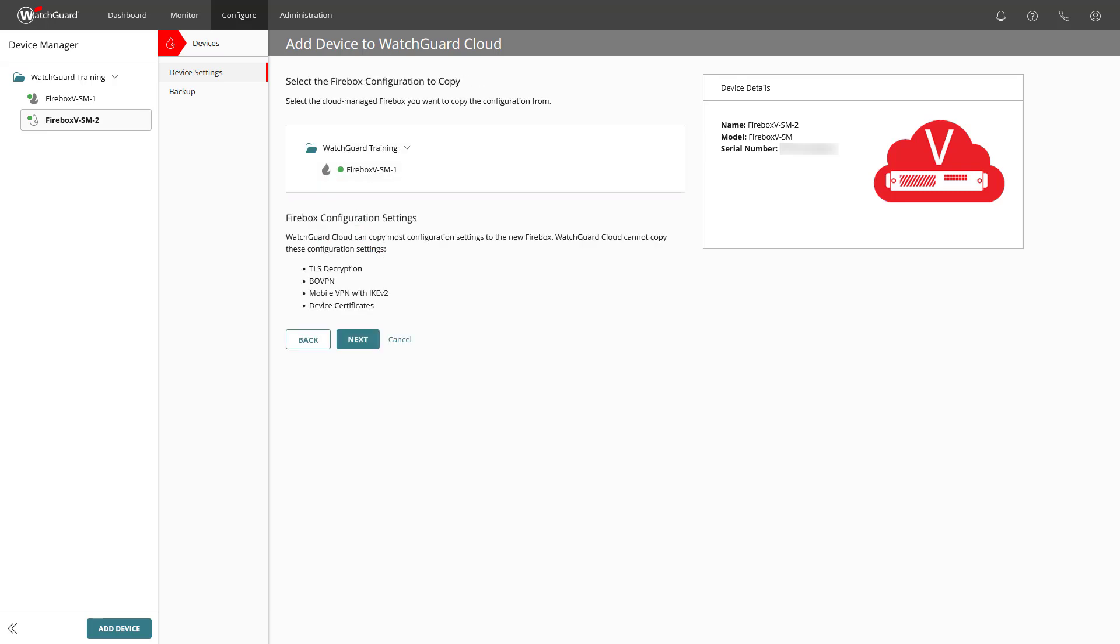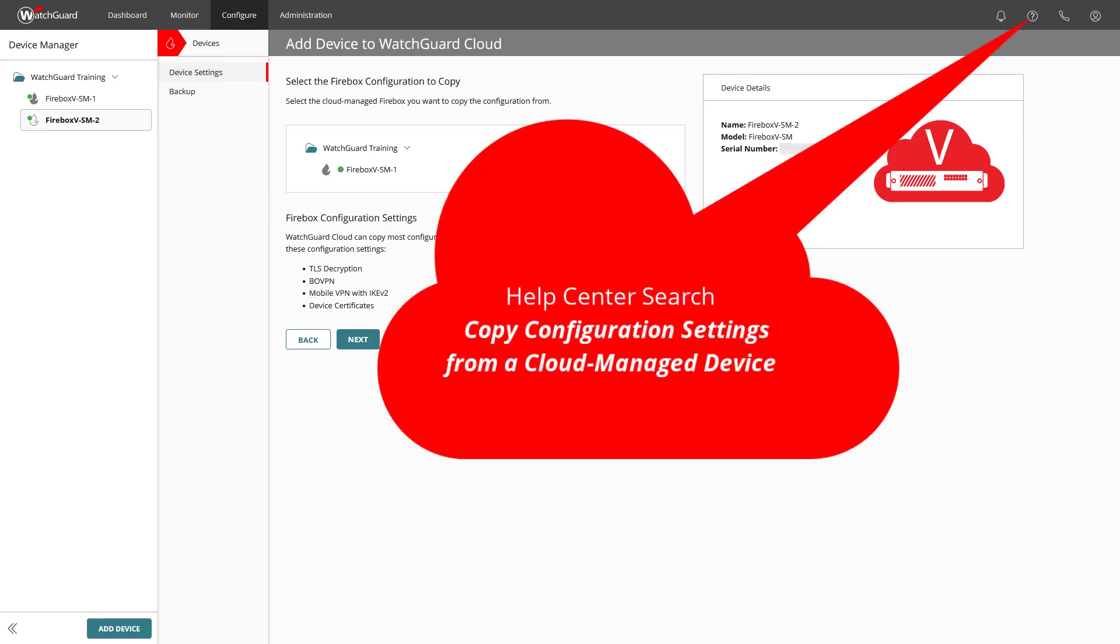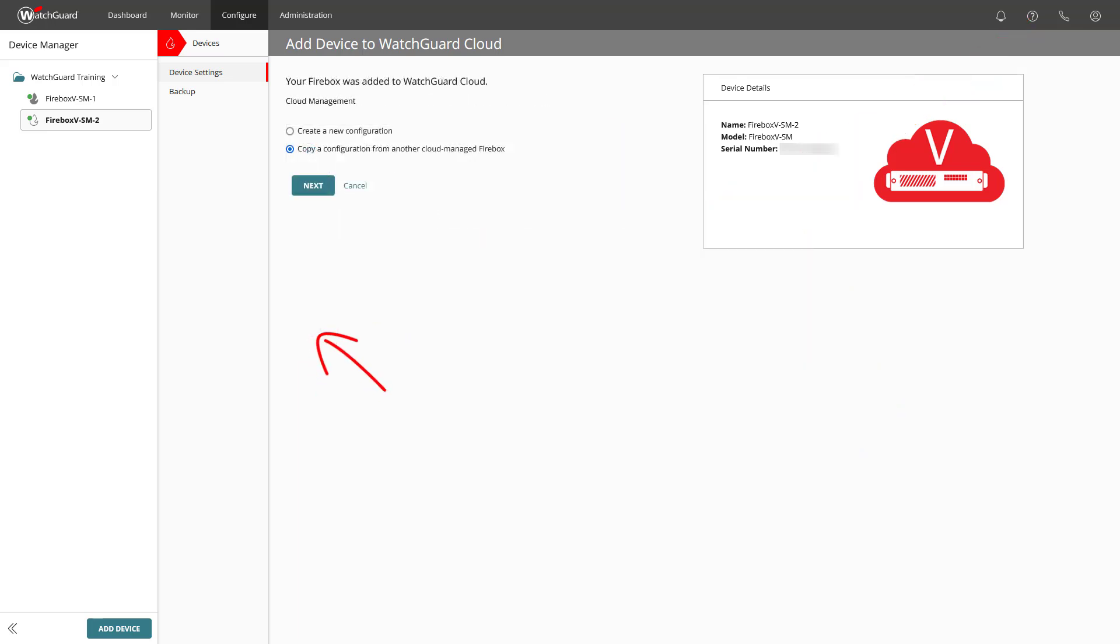This, however, is tied to limitations and requirements such as device and license parity, but also unsupported configuration settings. More details are available in the Help Center. In our case, I will go back and choose the option Create a new configuration.